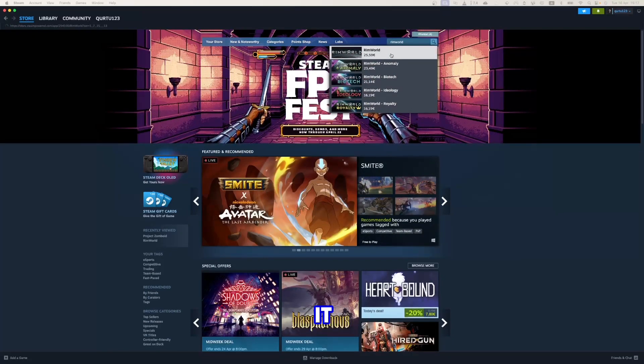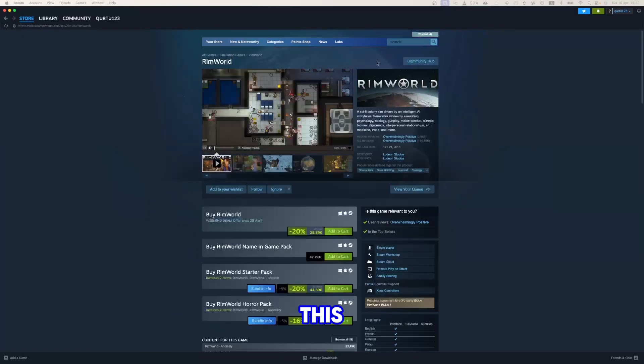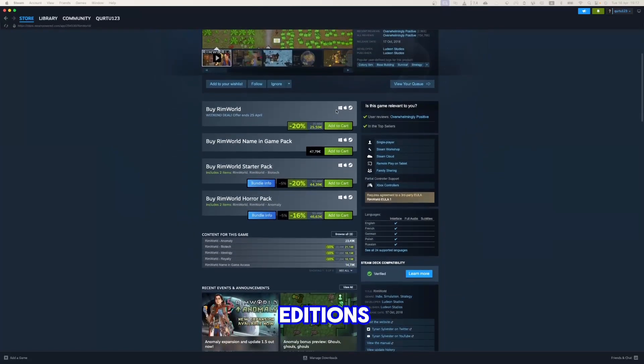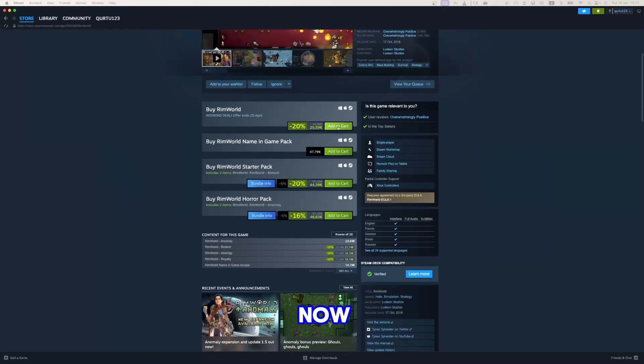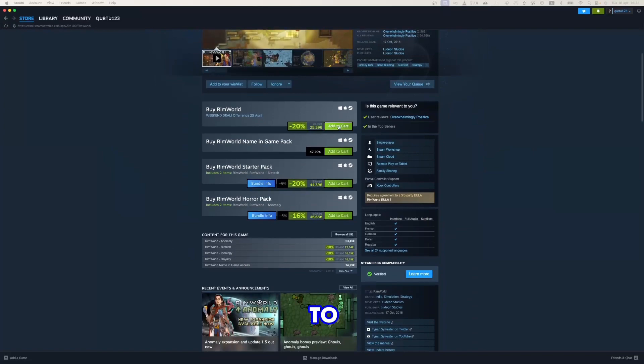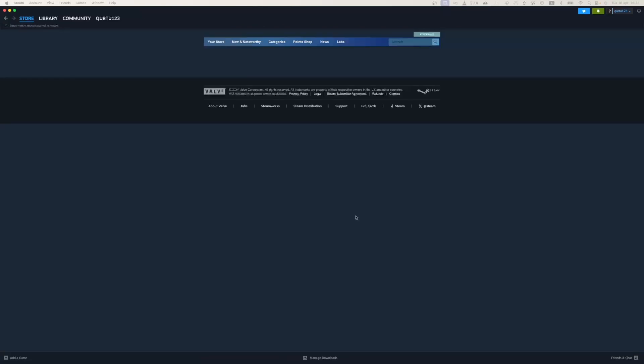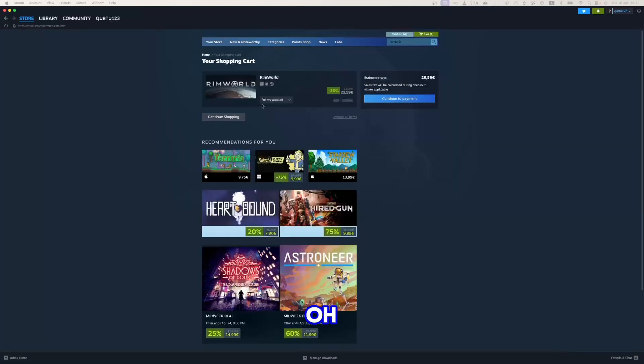Click on it. As well on this page, you can see bundles and other additions. Now click on Add to Cart button beside Original Game. In the new pop-up, click on View My Cart.